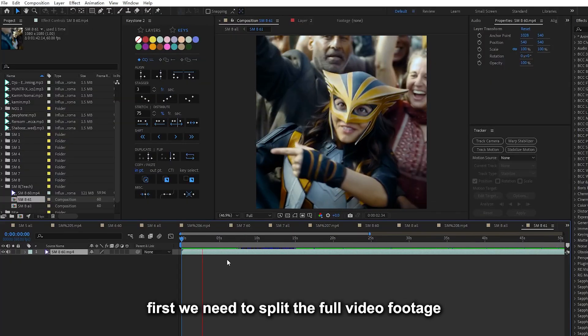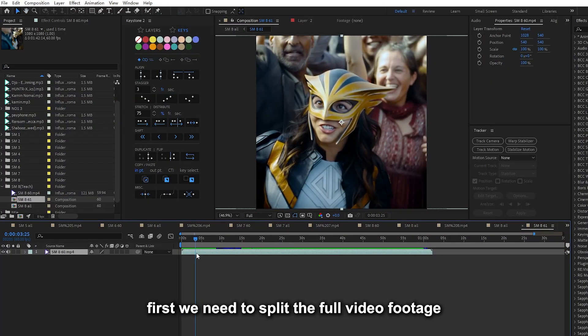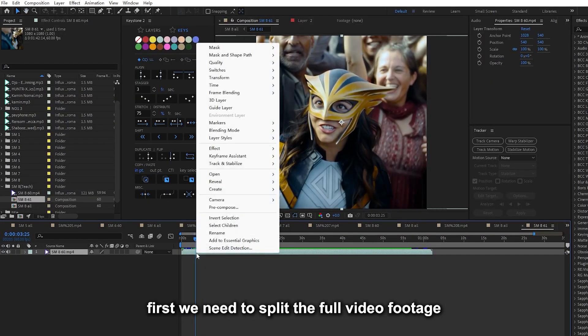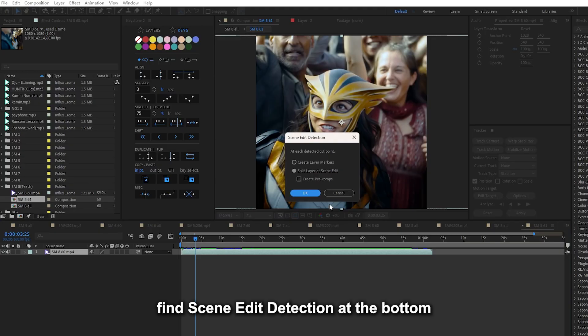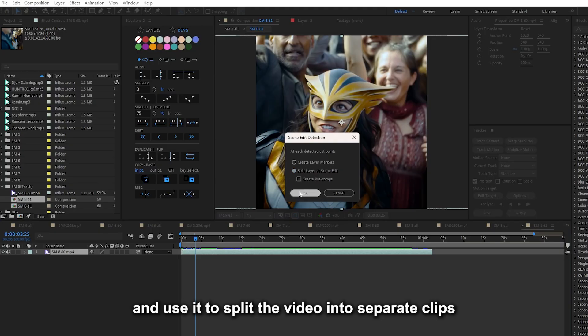First, we need to split the full video footage. Right click on the footage, find scene edit detection at the bottom, and use it to split the video into separate clips.